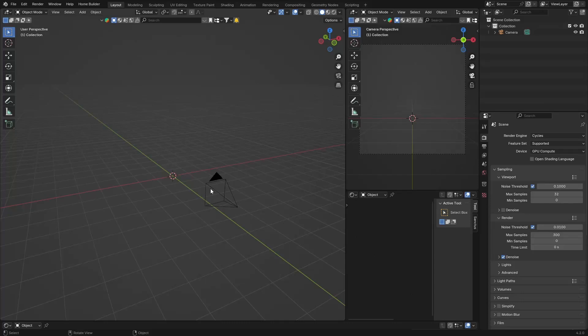Hey, what is happening? Welcome to the channel — welcome back. If you are new here, make sure you subscribe if you enjoy the video. What I'm going to do is this material that we created — it's pretty cool. You can use it for your floors or pretty much anything. It's a cool material to use and I'll upload it to the Patreon, so if you're a member you can download it and support the channel. But without further ado, let's create the material.